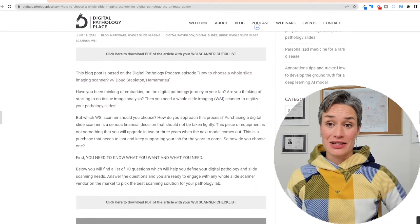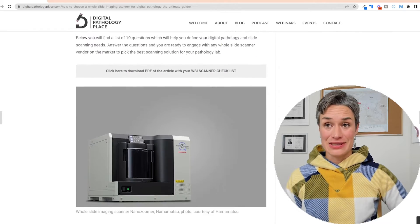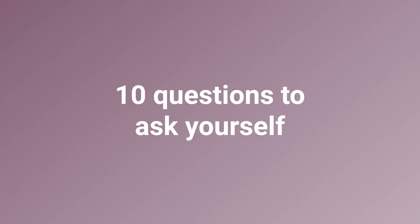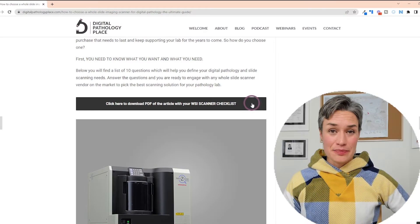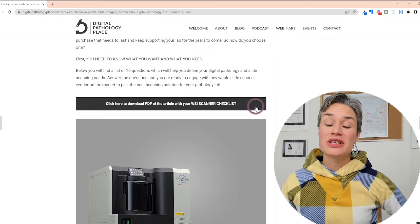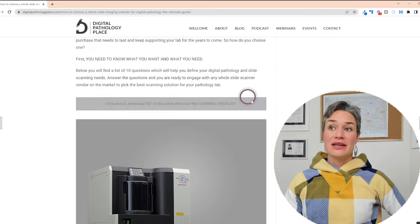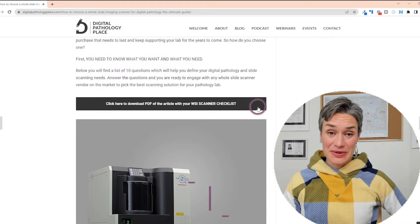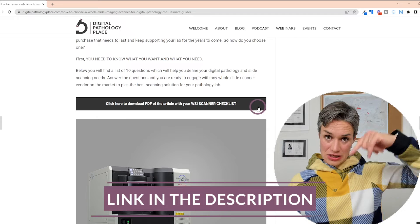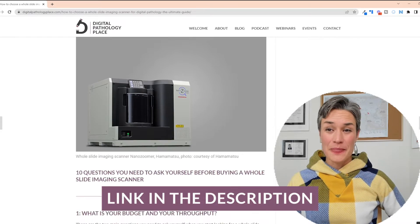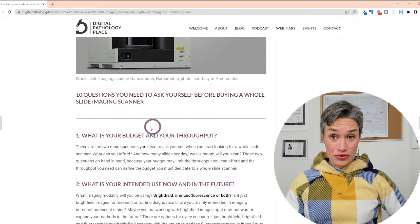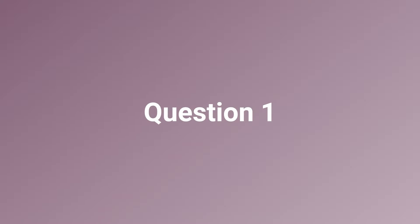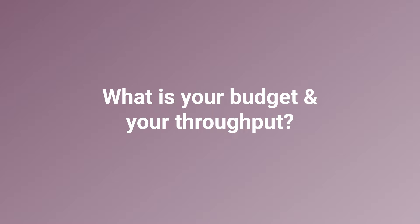You have to ask yourself a couple of questions — there are 10 questions in total. If you want a list of those questions, there is a PDF available; I'm going to link to it in the description below. But let's go through all those questions. Number one: what is your budget and your throughput?